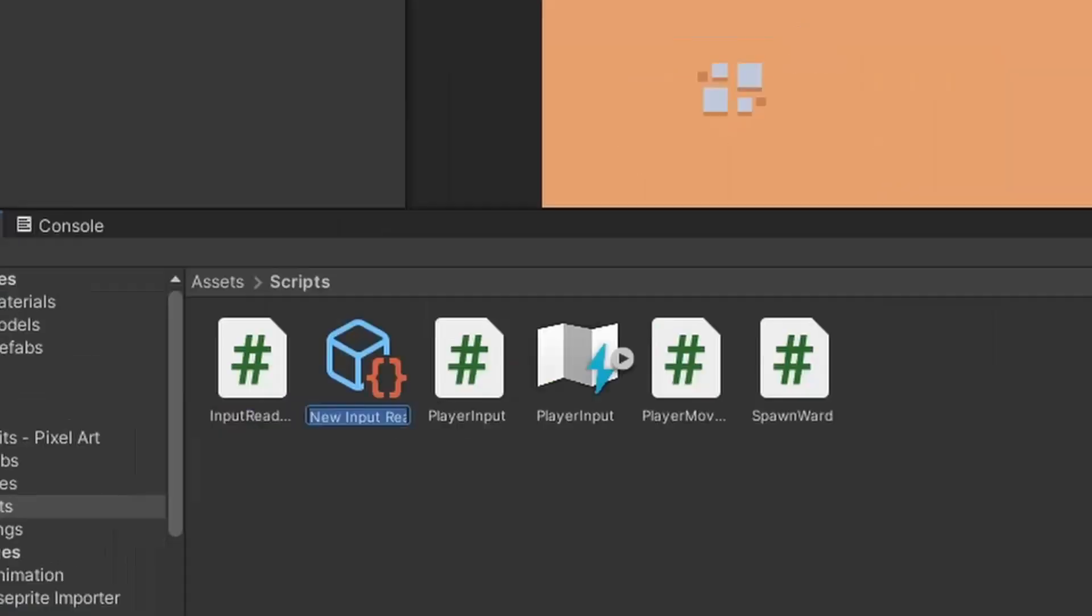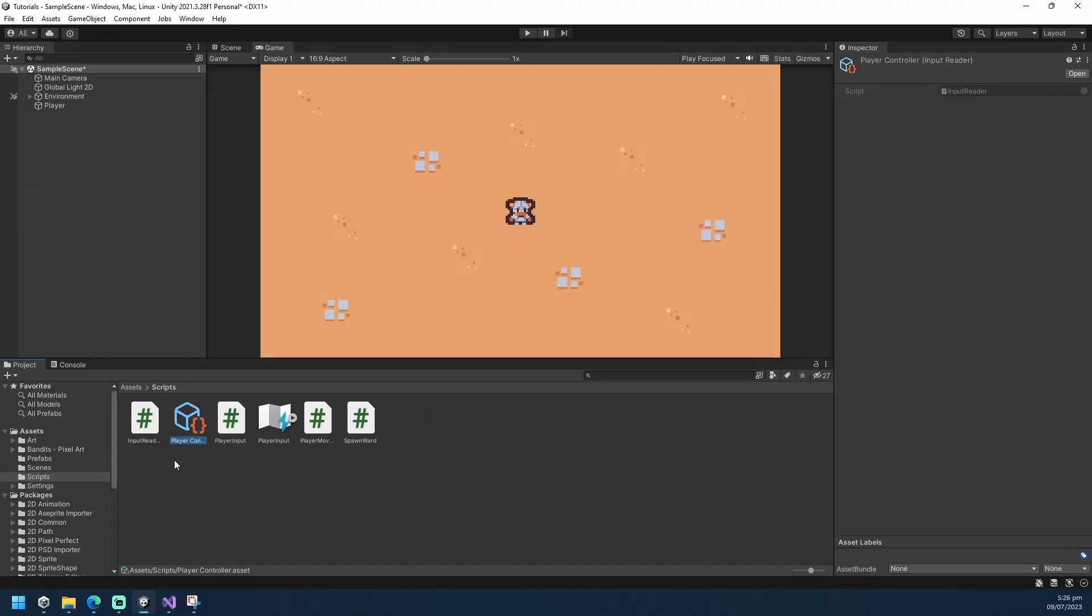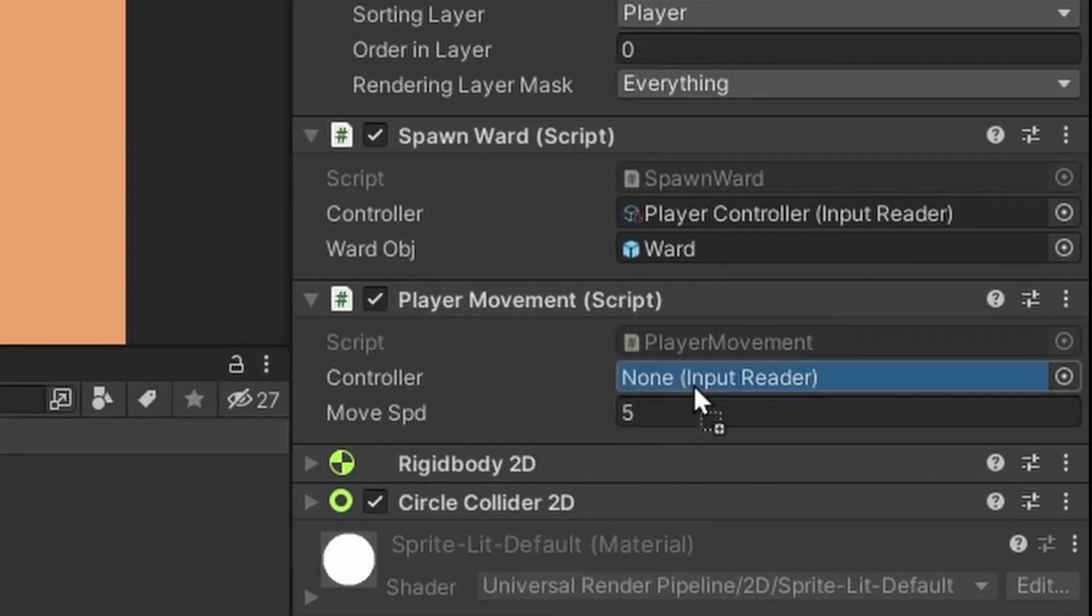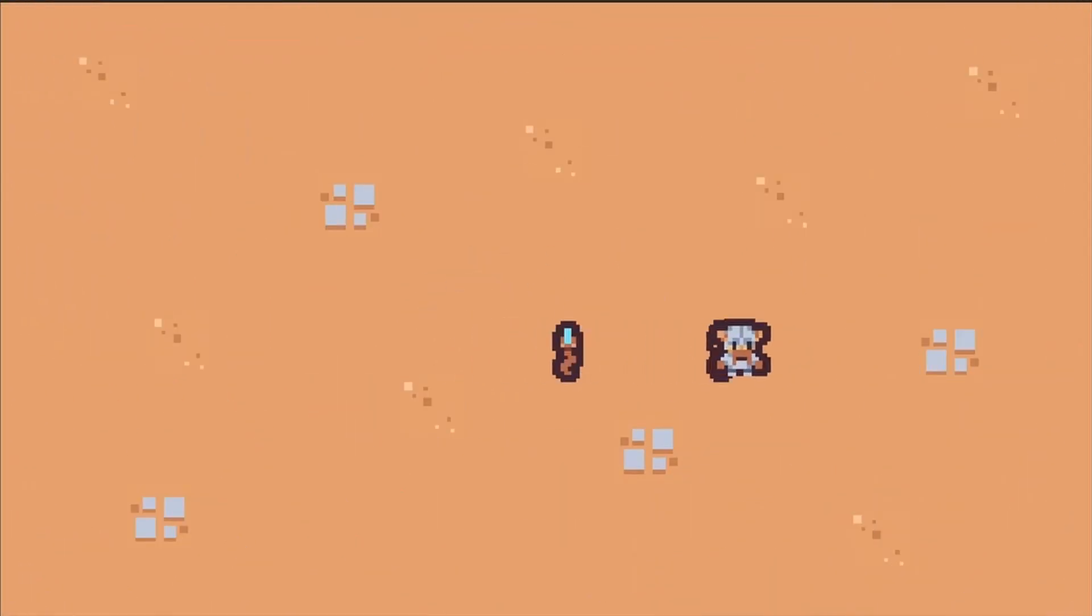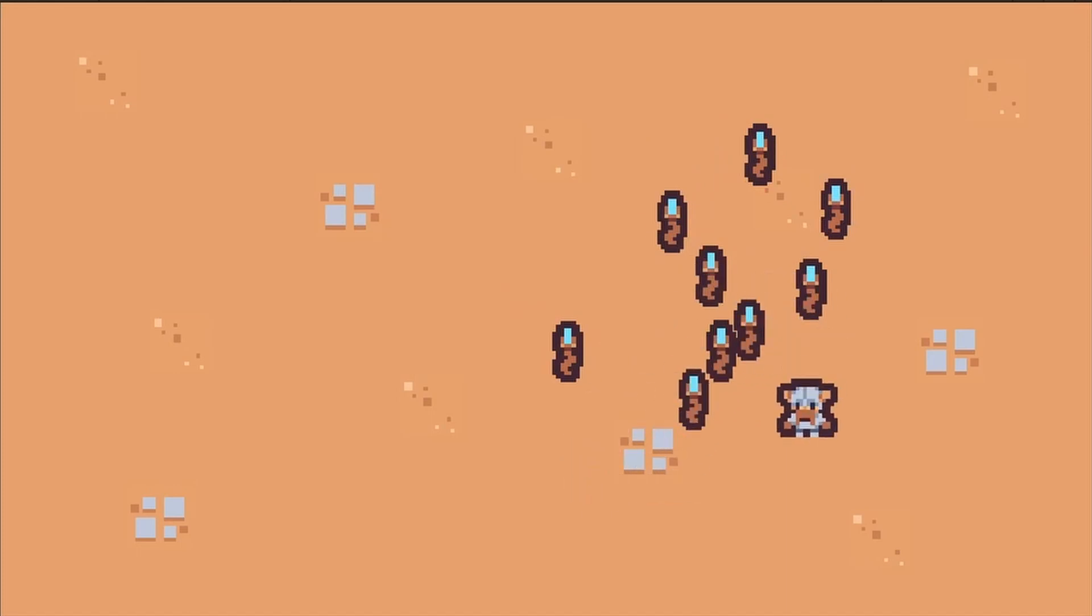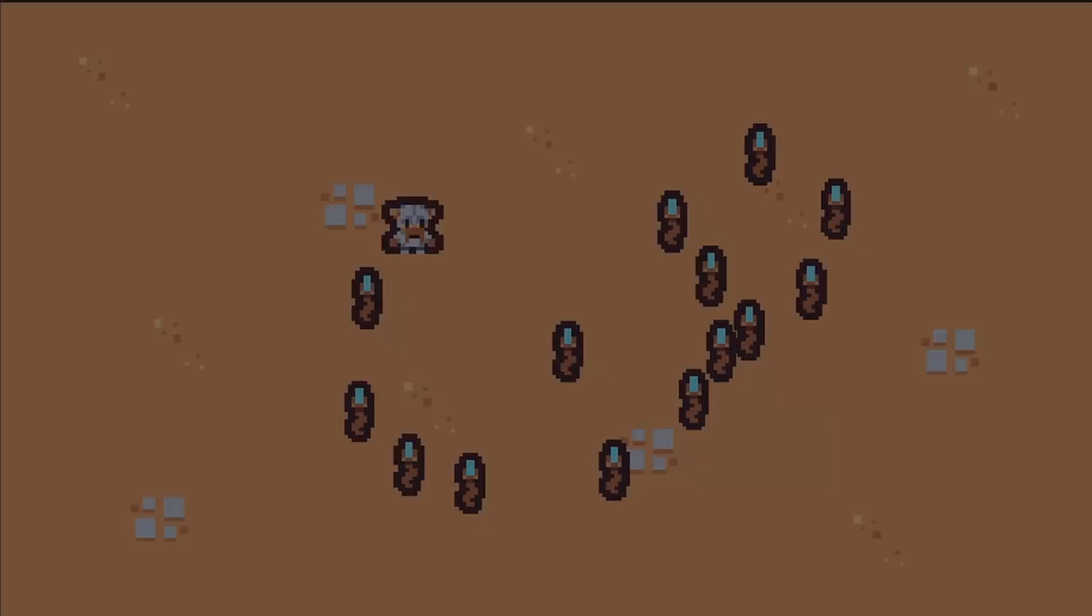Back in our scene, create your scriptable object asset and assign it to the controller fields. And that's pretty much it! If you'd like to know more on how I implemented scriptable objects, I have a video that will teach you the basics. Thanks for watching! Like and follow for more!